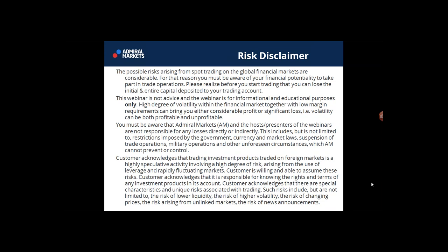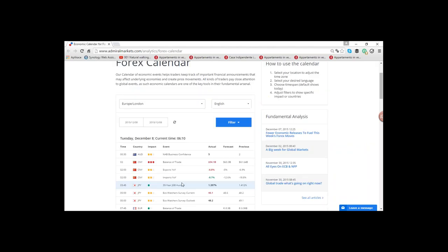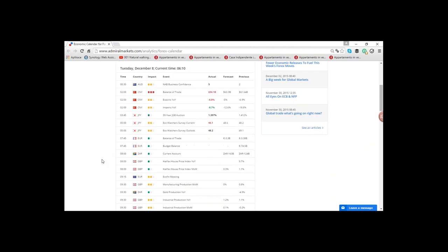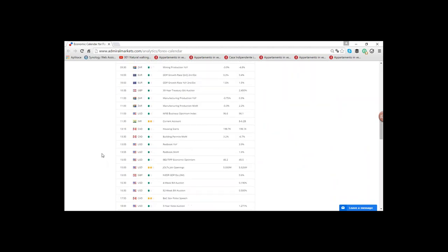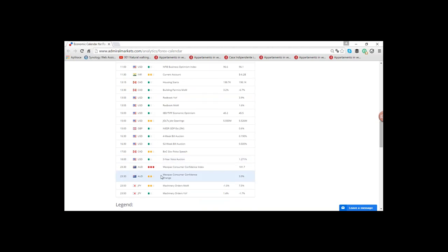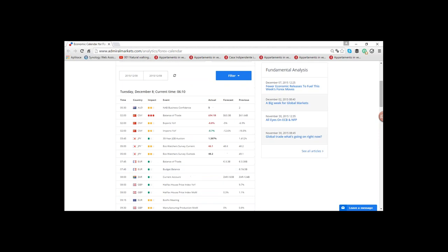We're going to take a look at some information regarding the calendar — what we have lined up for this week. Today we have a lot of news events, but not many red-tagged ones. Australia has some almost tomorrow, so not a lot going on today.